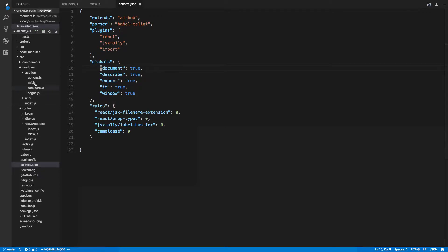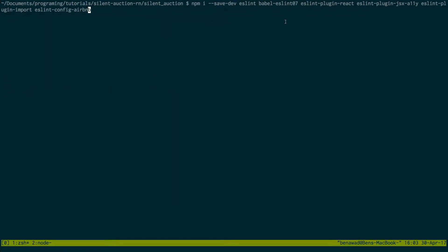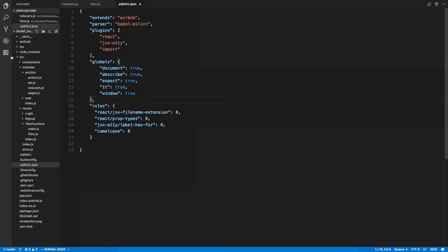Between videos I linted the project. This is what my ESLint looks like. If you'd also like to lint your project I have this on GitHub - you can copy and paste it and change it to the way you like. Here are some libraries you're going to need to install if you want to lint your project the way I did. I'll put this in the description below so you can copy and paste it. Let's go ahead and get started.